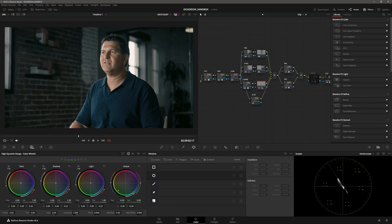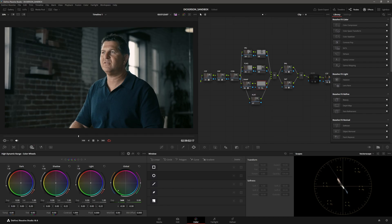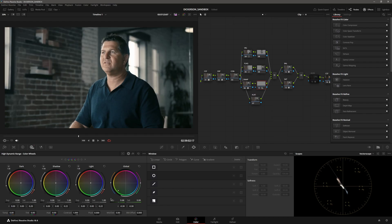But it just creates a very accurate mask around your subject. So for interview stuff like this or even narrative where you need to affect your subject differently than your background, this is such an easy way to do it.